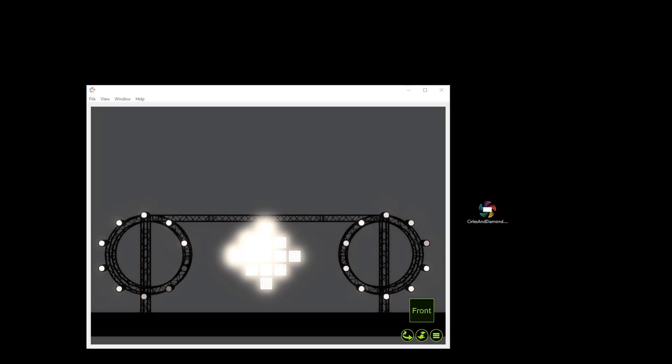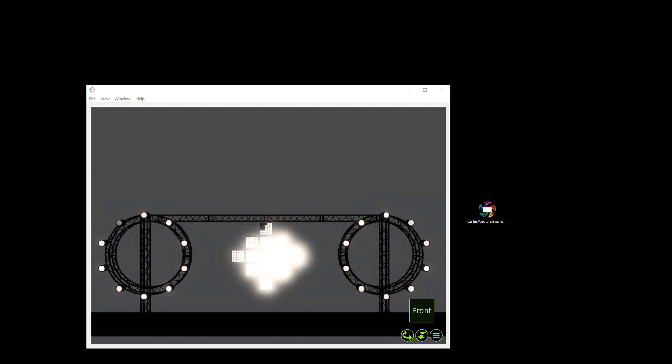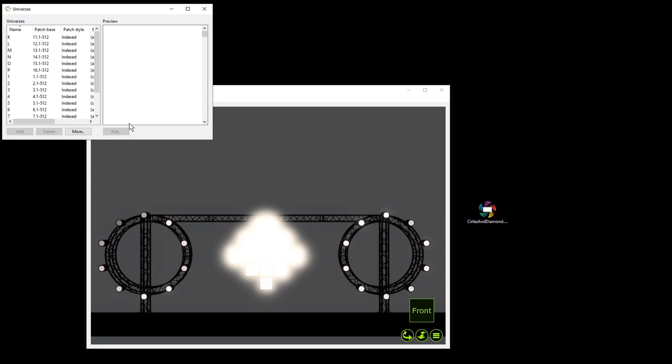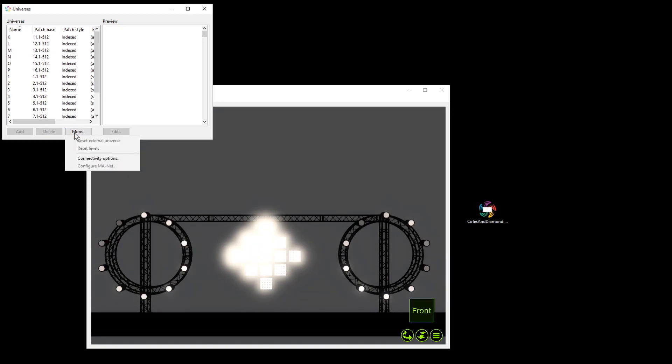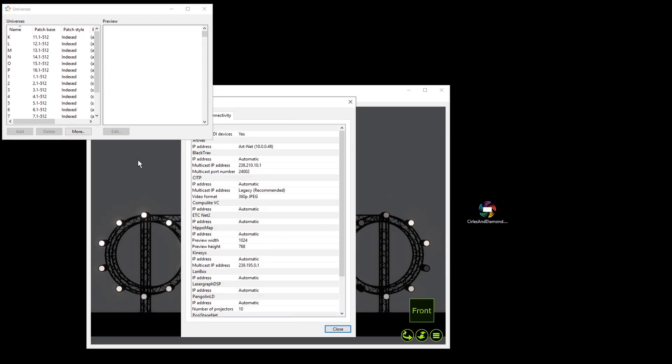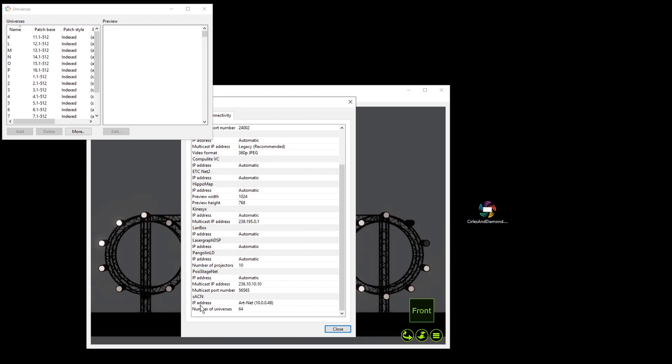Now we have a look at the presentation. Here we also have to check the used IP address range. Therefore we navigate to Window, Universes, More and Connectivity Options. On the bottom of this window we will find the settings for StreamingACN. And we have to check if the IP address range is the same like in Matrix.